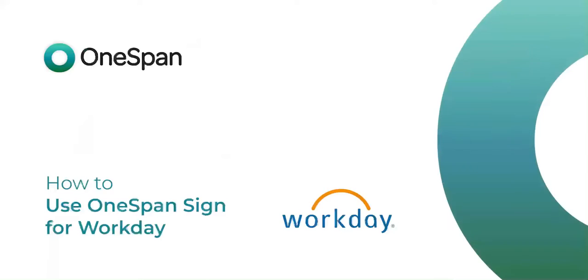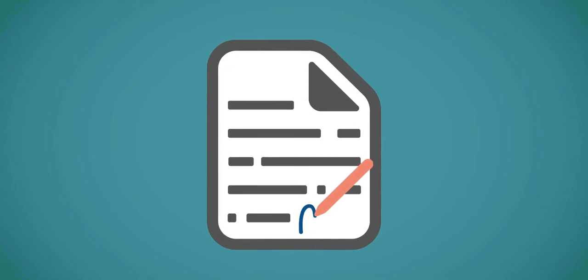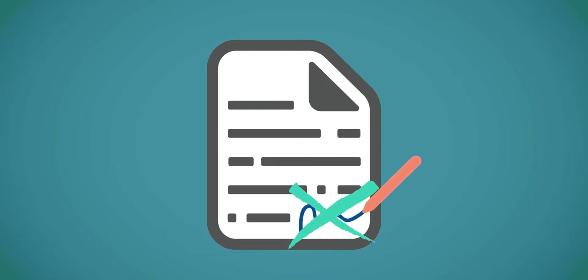OneSpan Sign for Workday digitizes the recruiting process with electronic signatures to improve the candidate experience. HR departments can boost productivity by eliminating manual document handling and errors from paper-based processes.